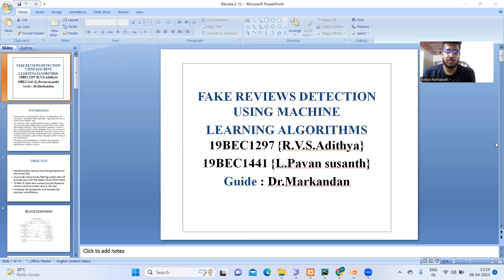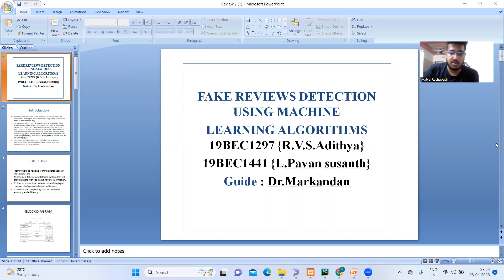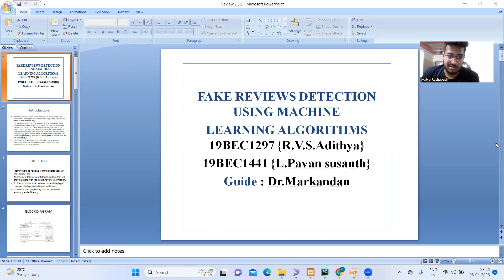Today, I'm going to explain about fake reviews detection using machine learning algorithms. Myself, Venkatsa Aditya, and my teammates are Lankha Paunshsham. And my guide is Mark Andan, sir.